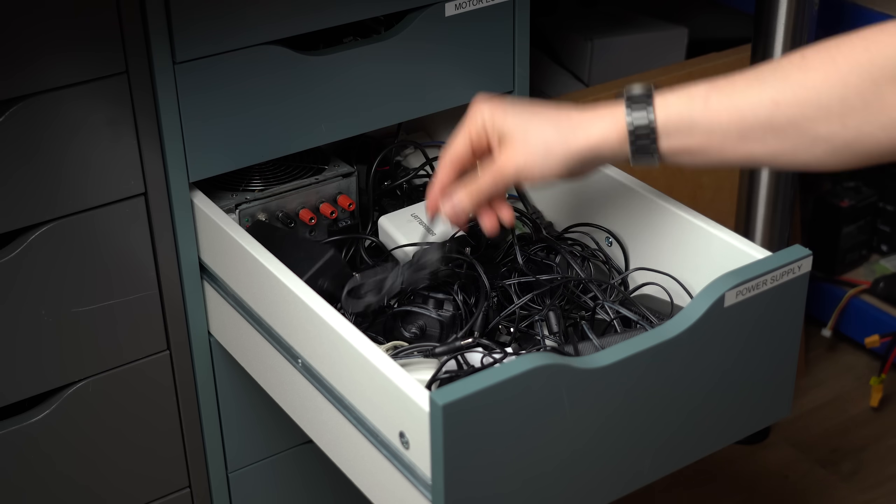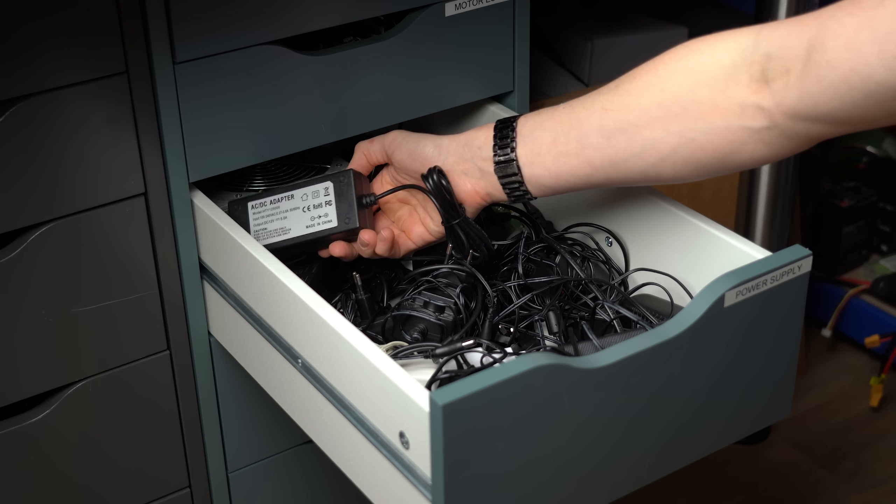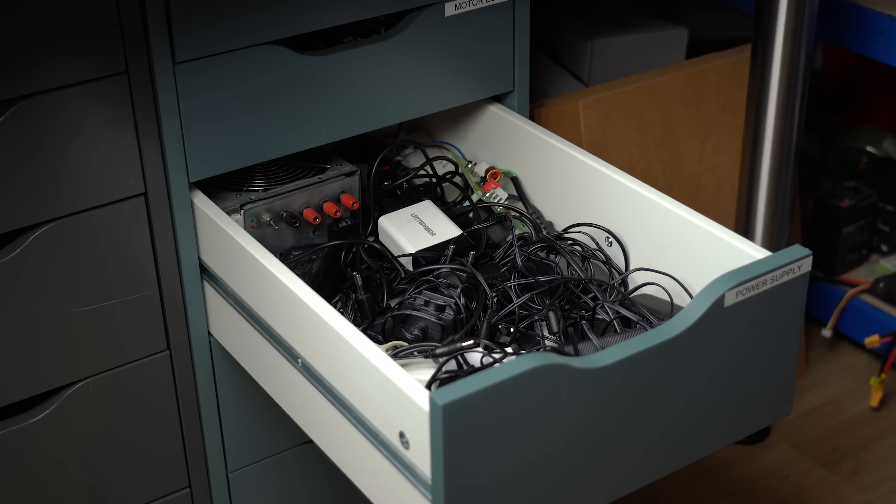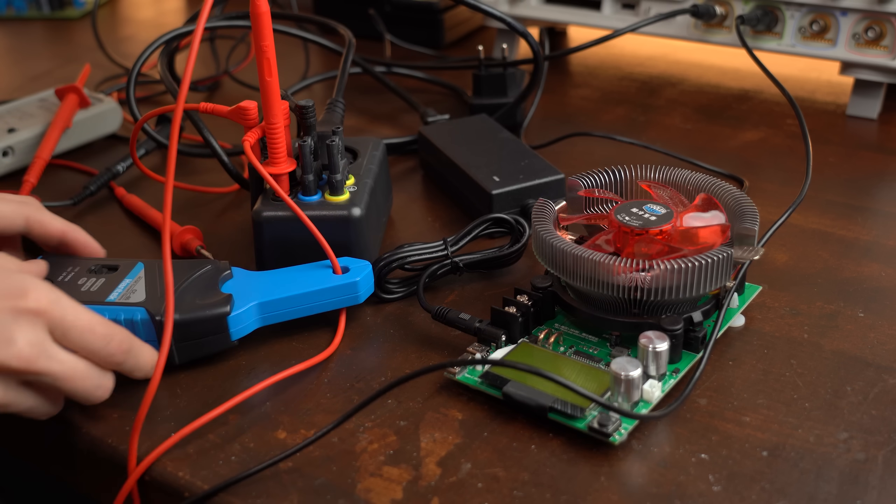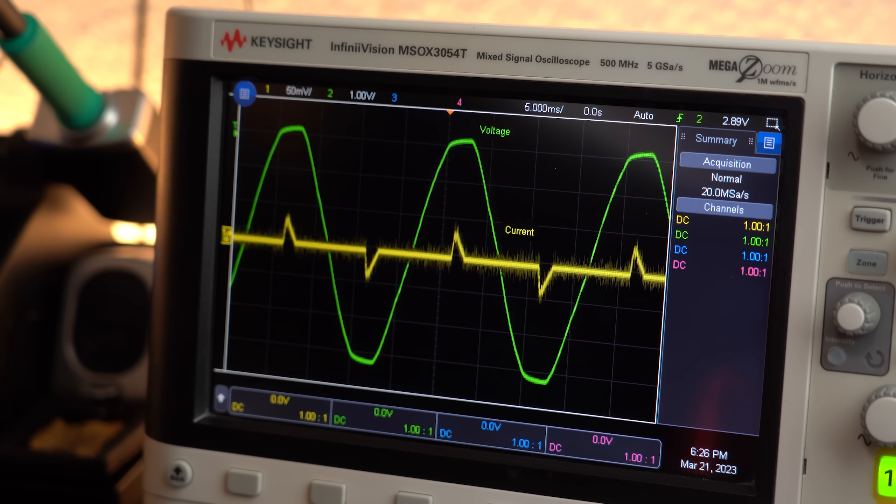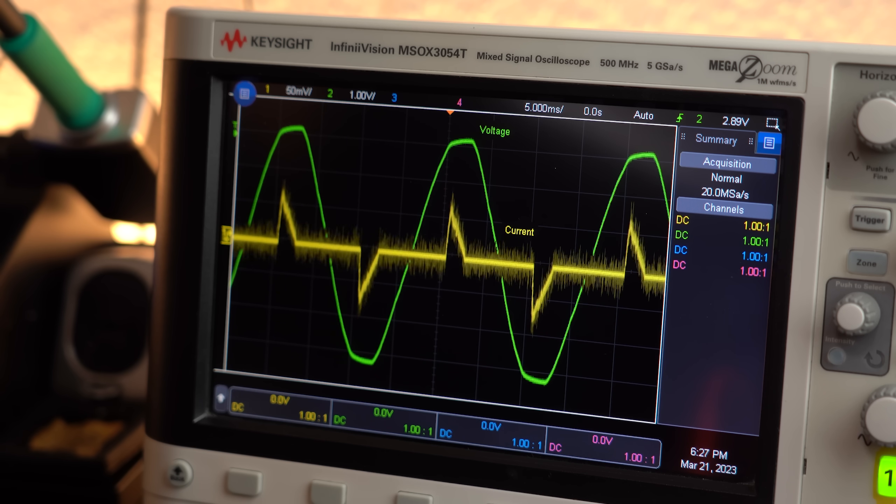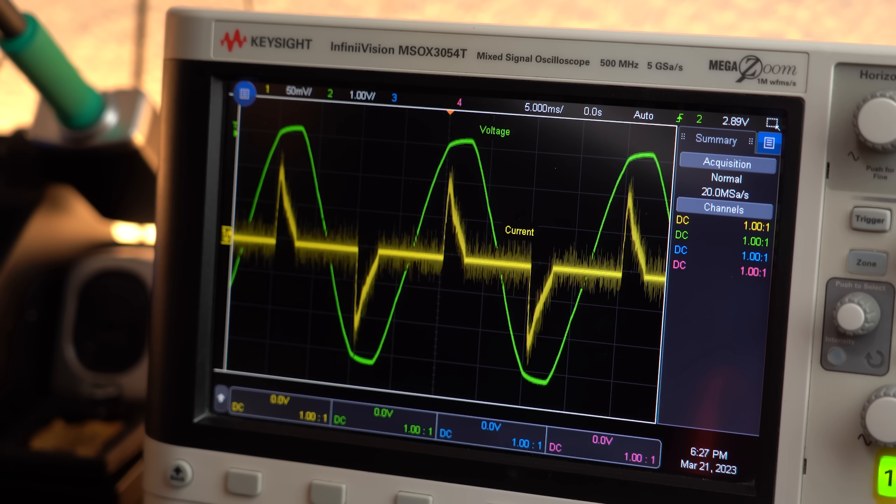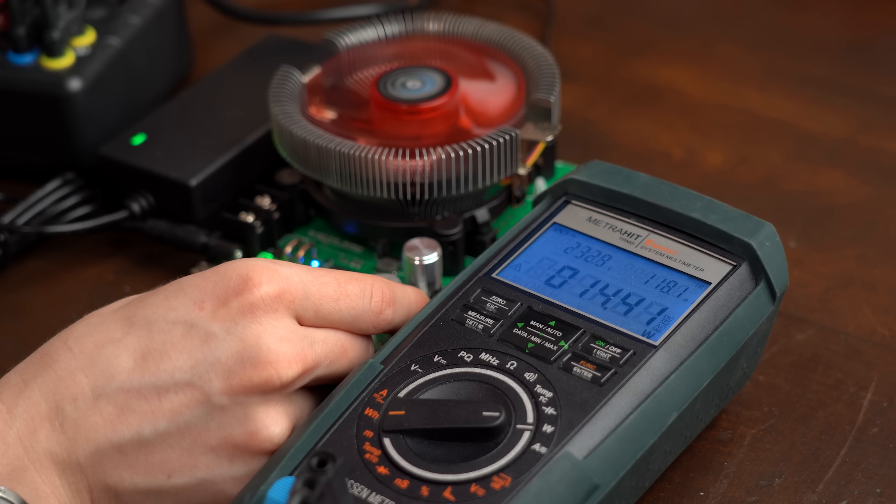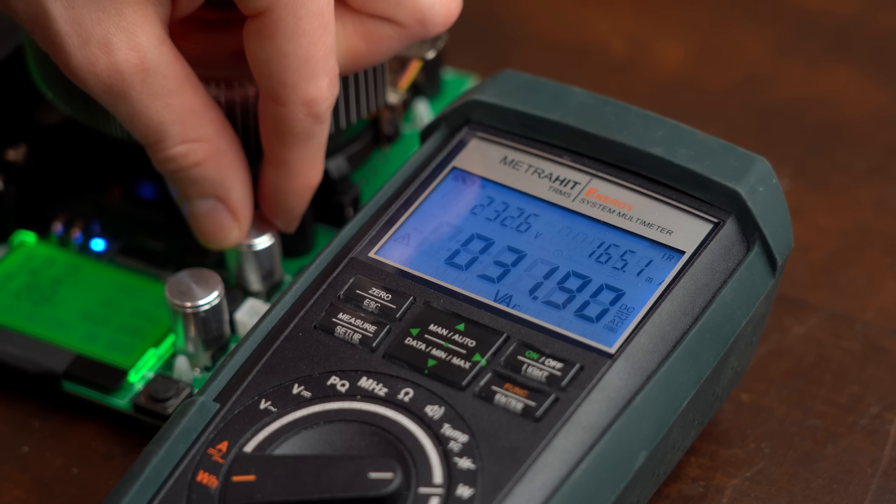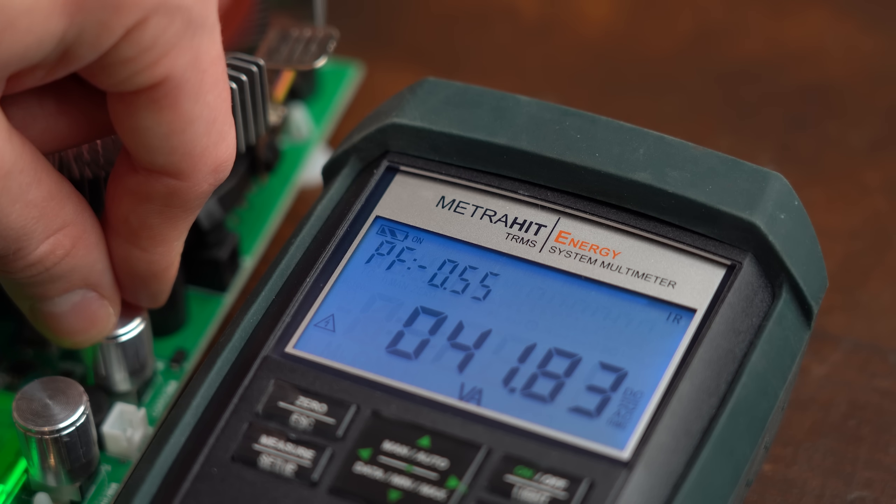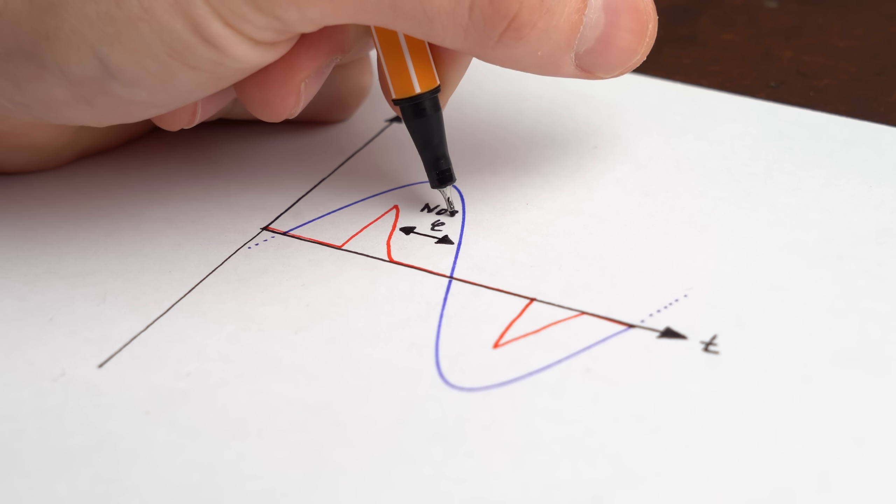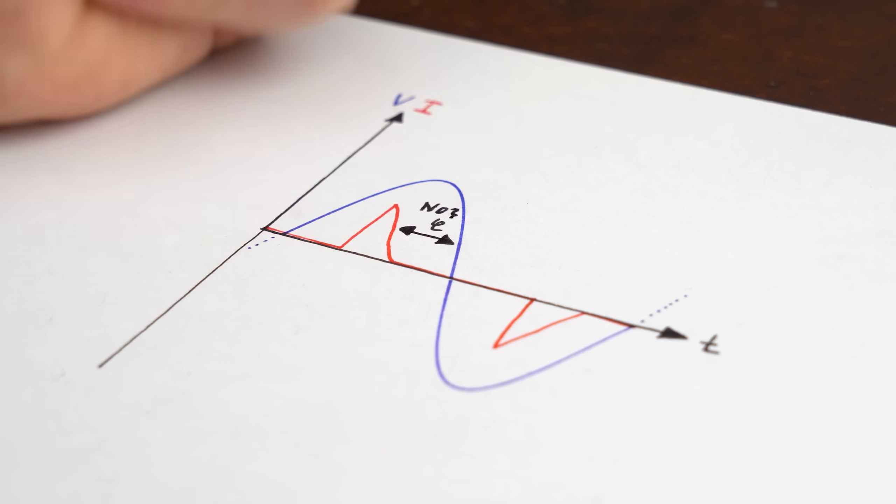And to understand why we need it let's go back to the current draw of a common power supply I found in my shelf. As you can see the more DC current I draw from its output the bigger the current poles on the input near the peak of the mains voltage gets. And by doing my usual measurements next we can see that this current draw creates kind of a lot of reactive power which is easily noticeable through the low power factor. But there is no phase shift so how does that work?